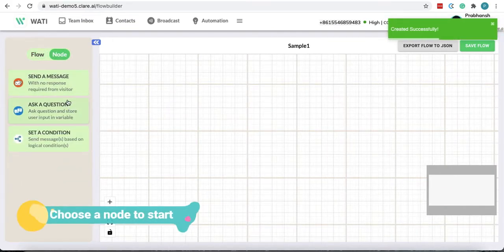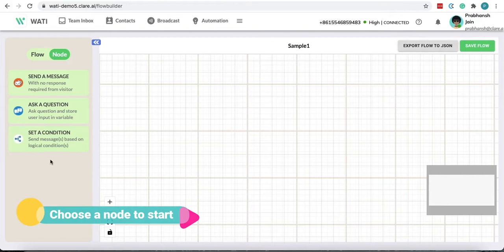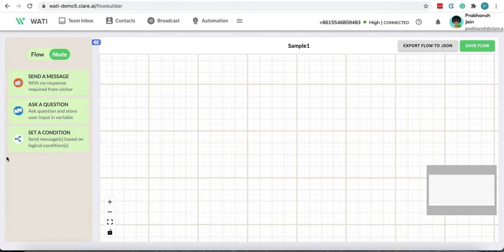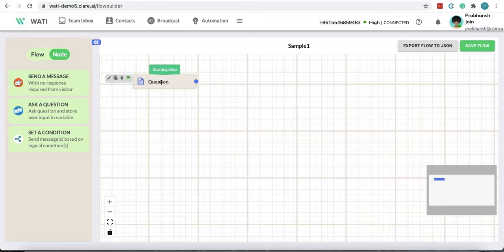Now you can start the flow by these three options. Generally we ask a question, so I'm going to ask a question.